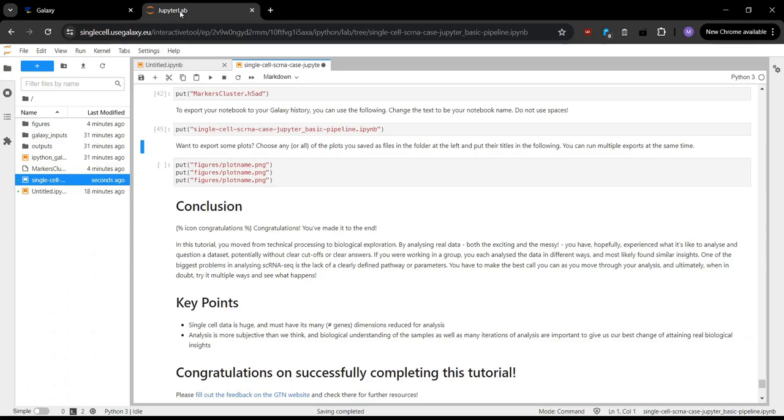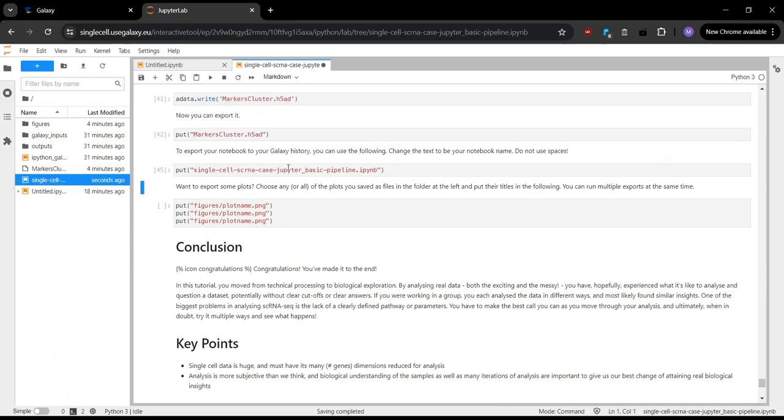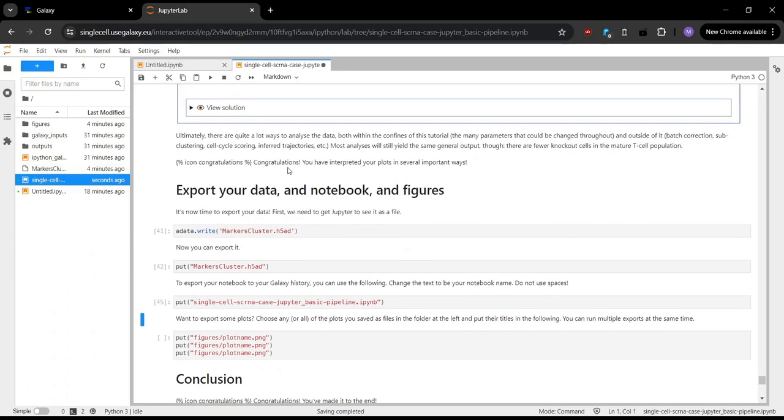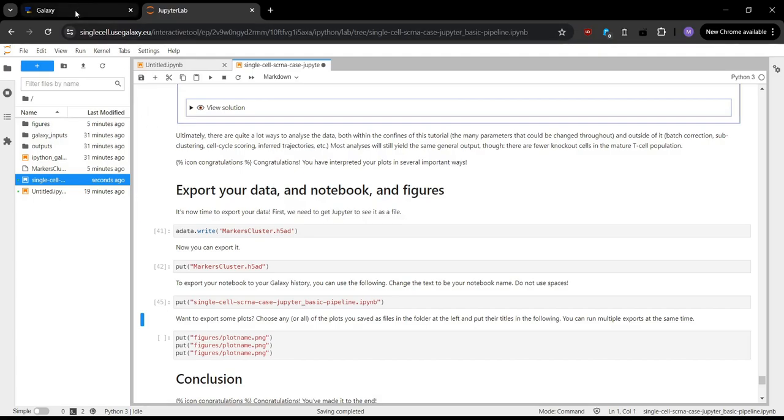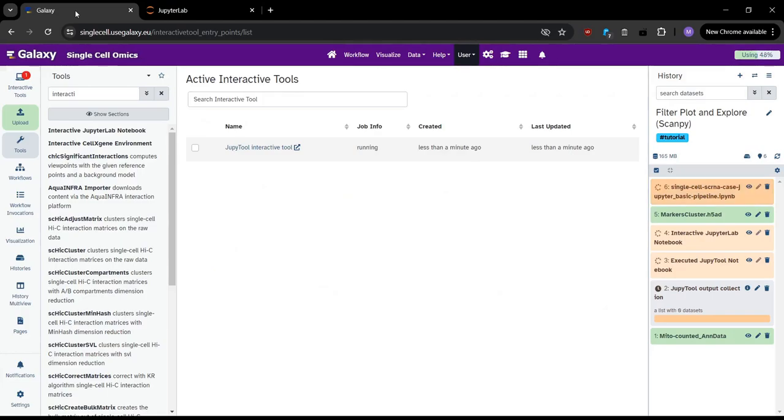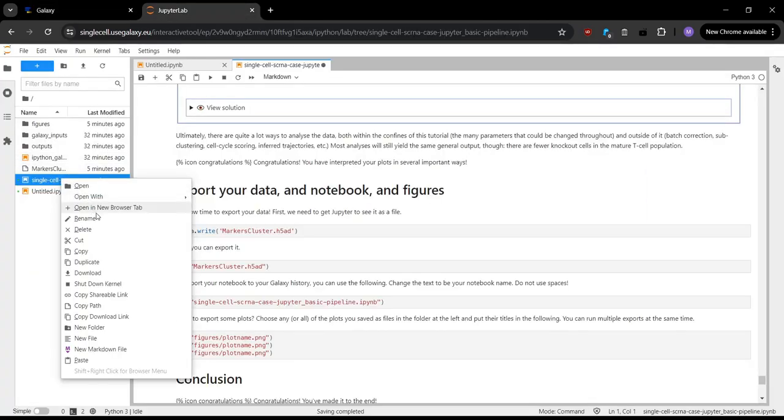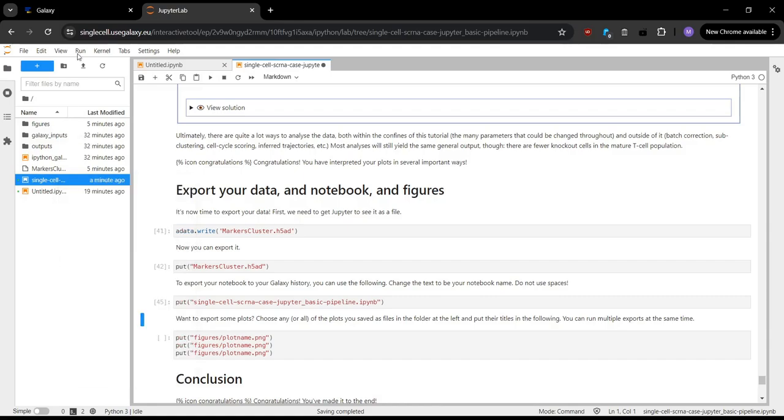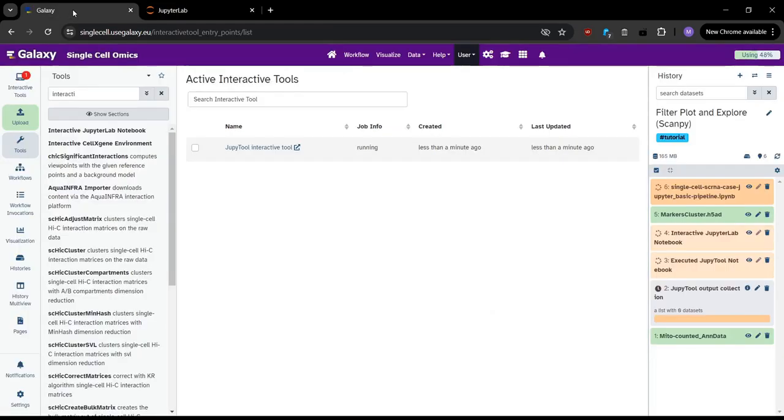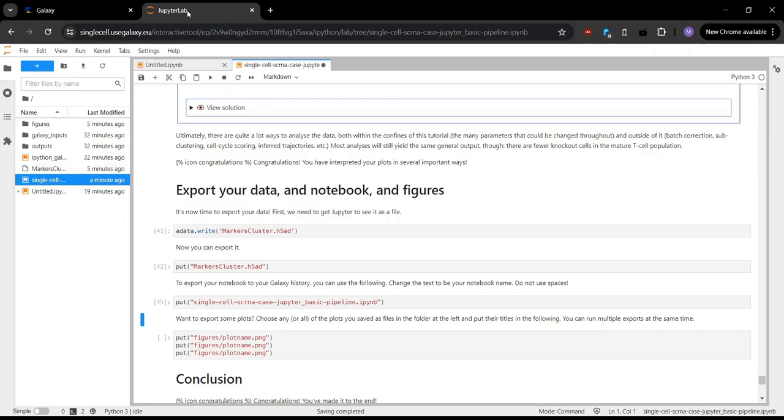Basically, the importance of doing this is that once JupyterLab is closed, all this data we have here is lost. So it's really important that every time we run stuff, any sort of data, or the notebook, or any images, which we'll show in a second, once we get that data, we want to make sure we either save it locally, because you can actually click on this and click download, or we want to make sure it's saved into Galaxy using the put command.